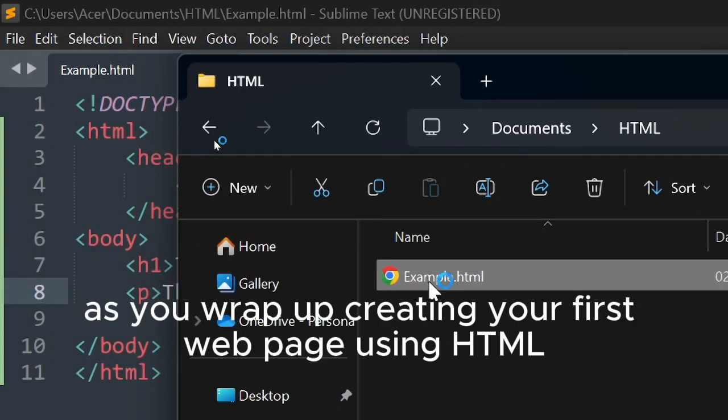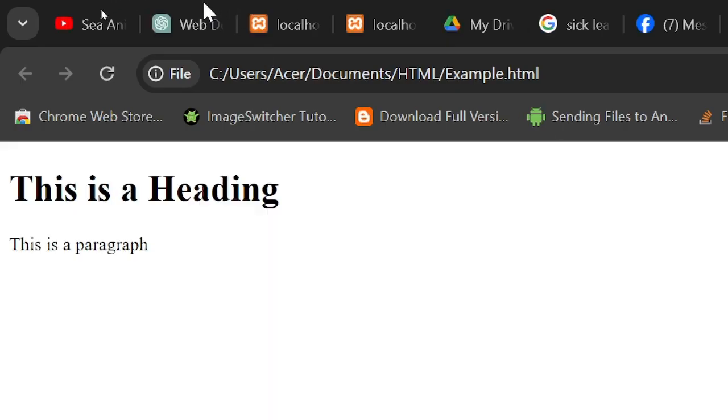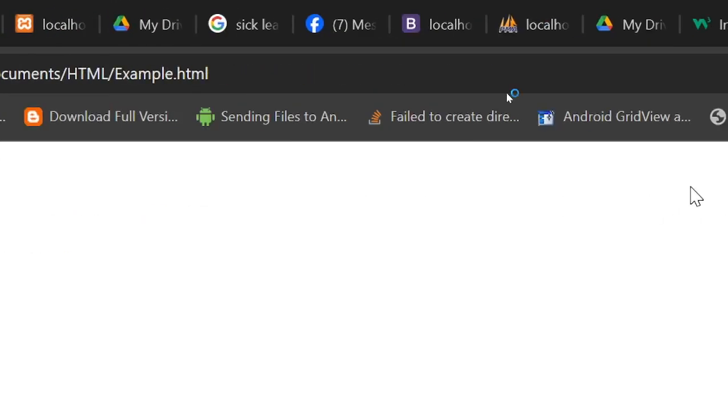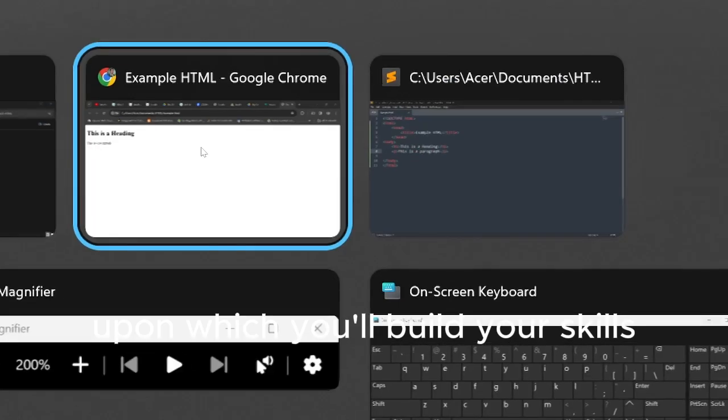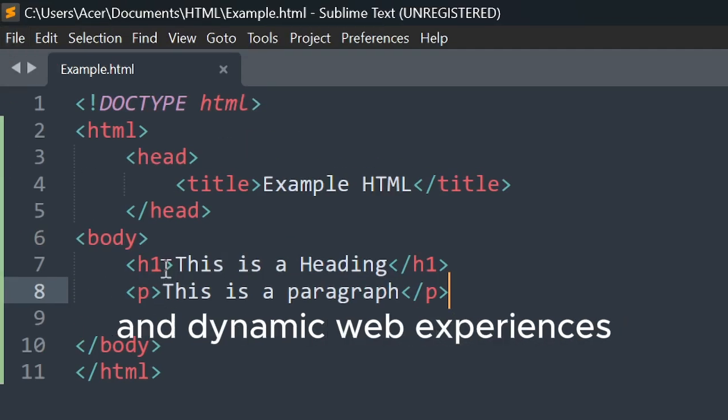As you wrap up creating your first web page using HTML, remember that this is just the beginning of your journey into the vast world of web development. HTML serves as the foundation upon which you'll build your skills and create increasingly complex and dynamic web experiences.